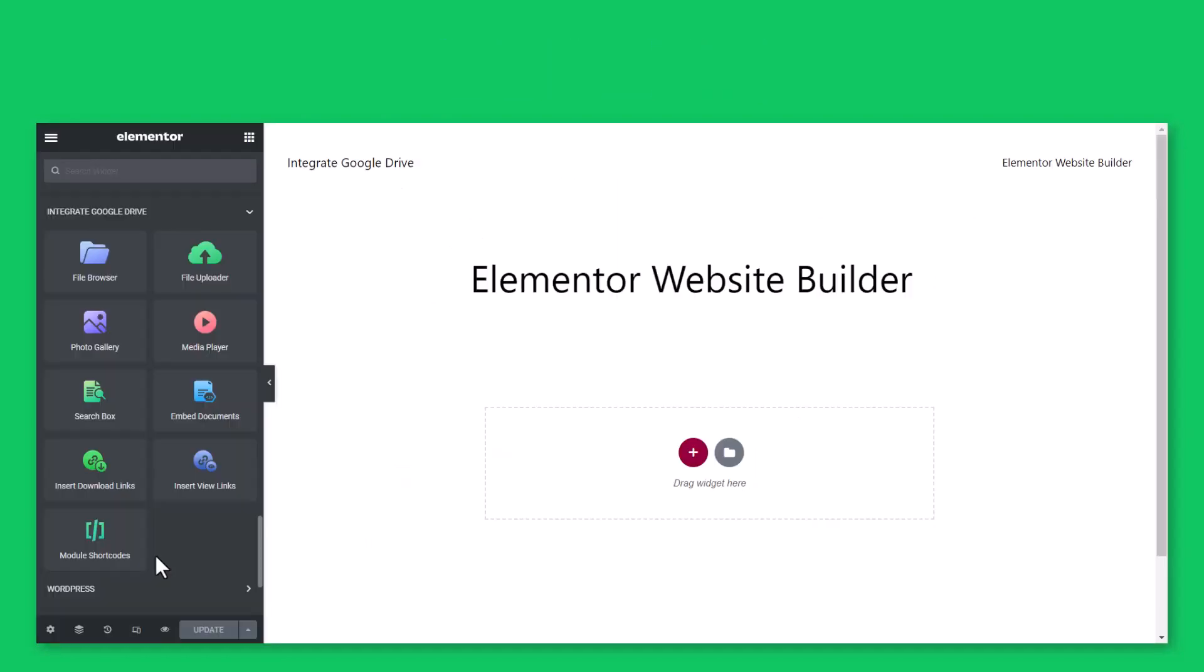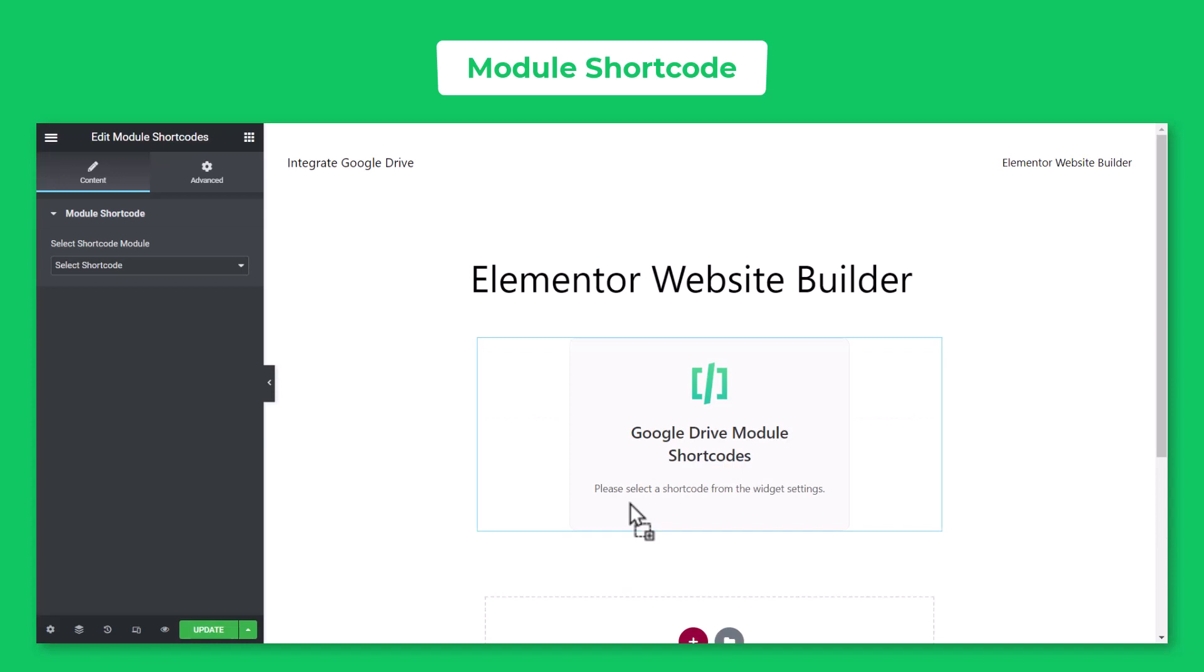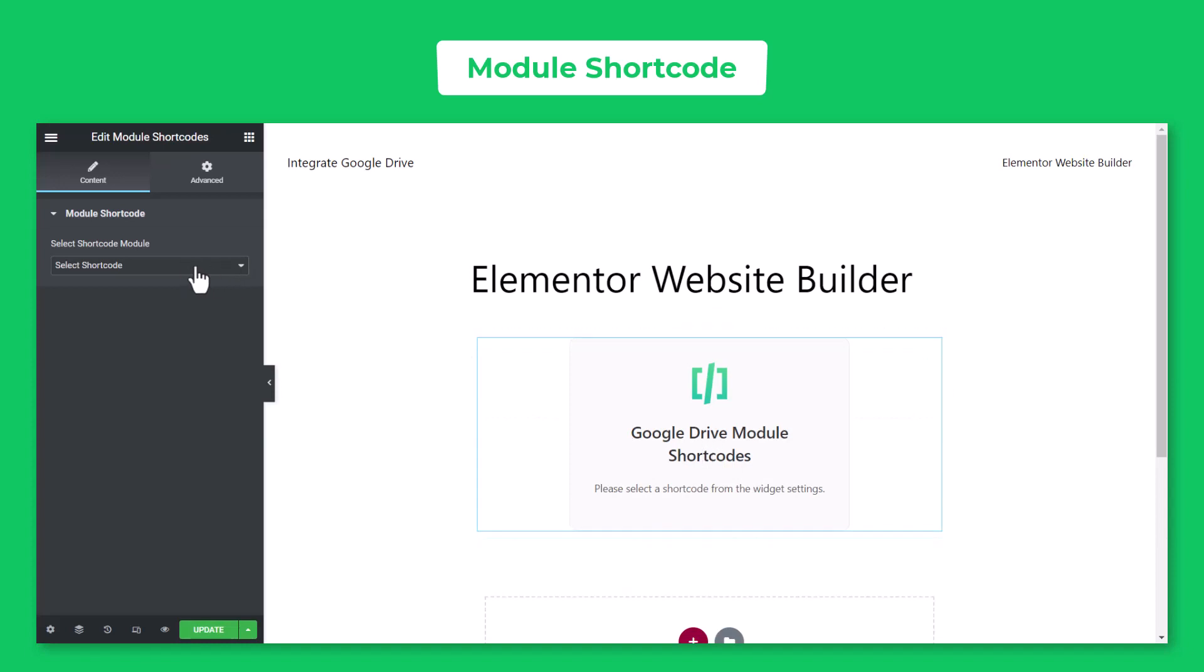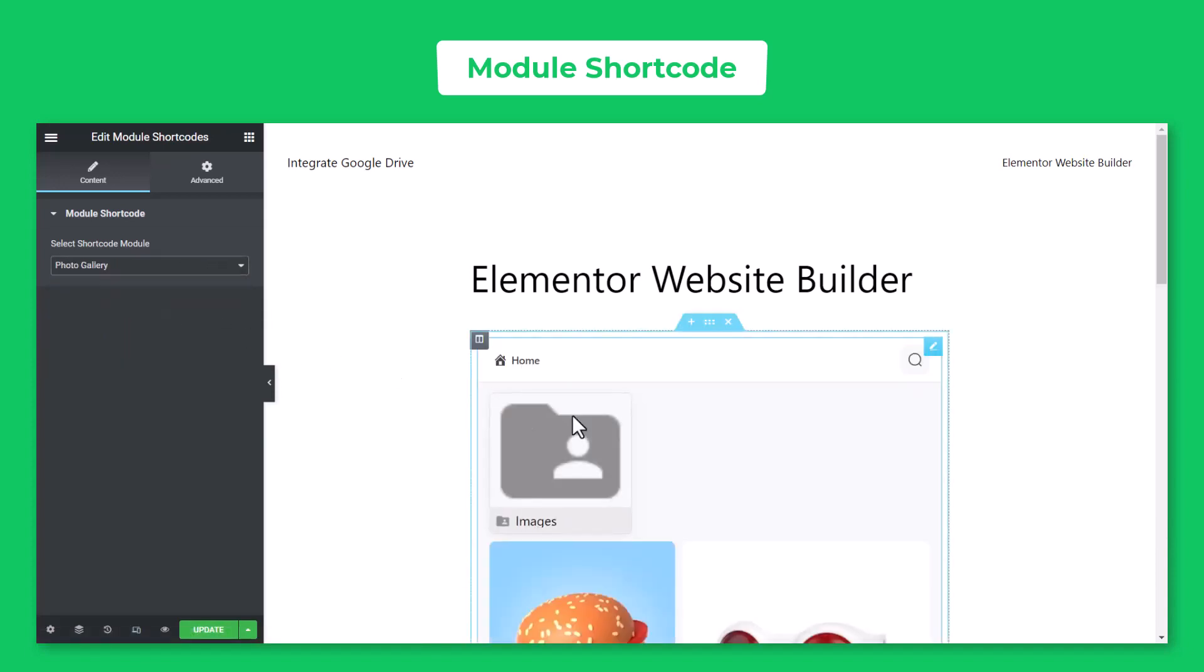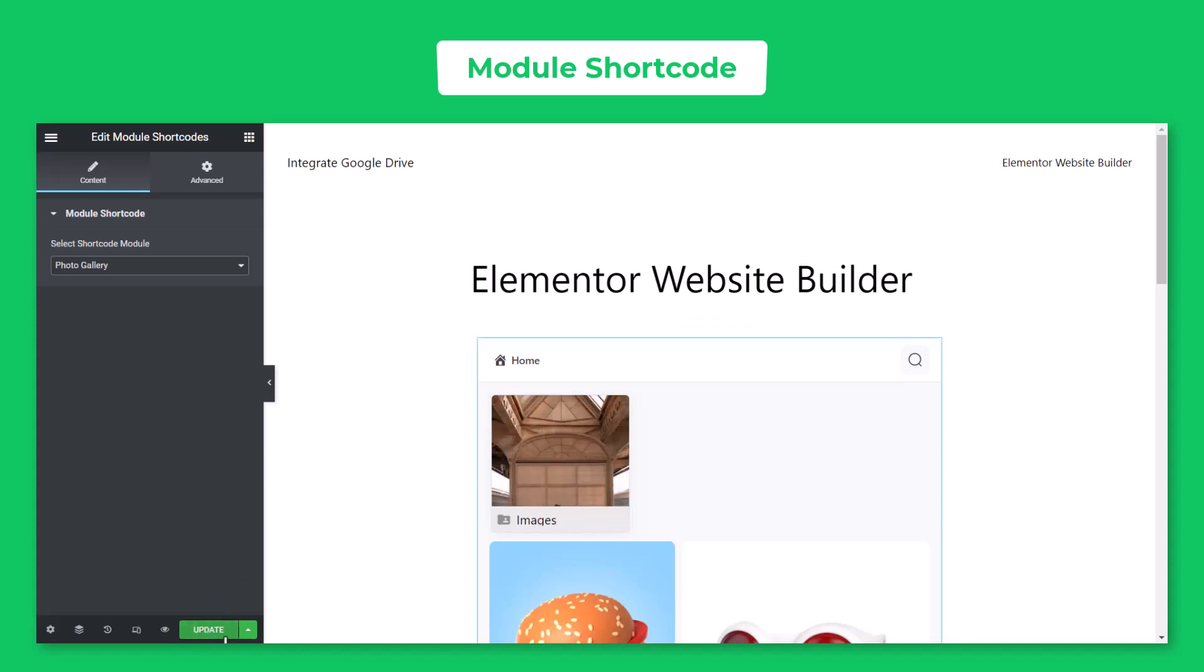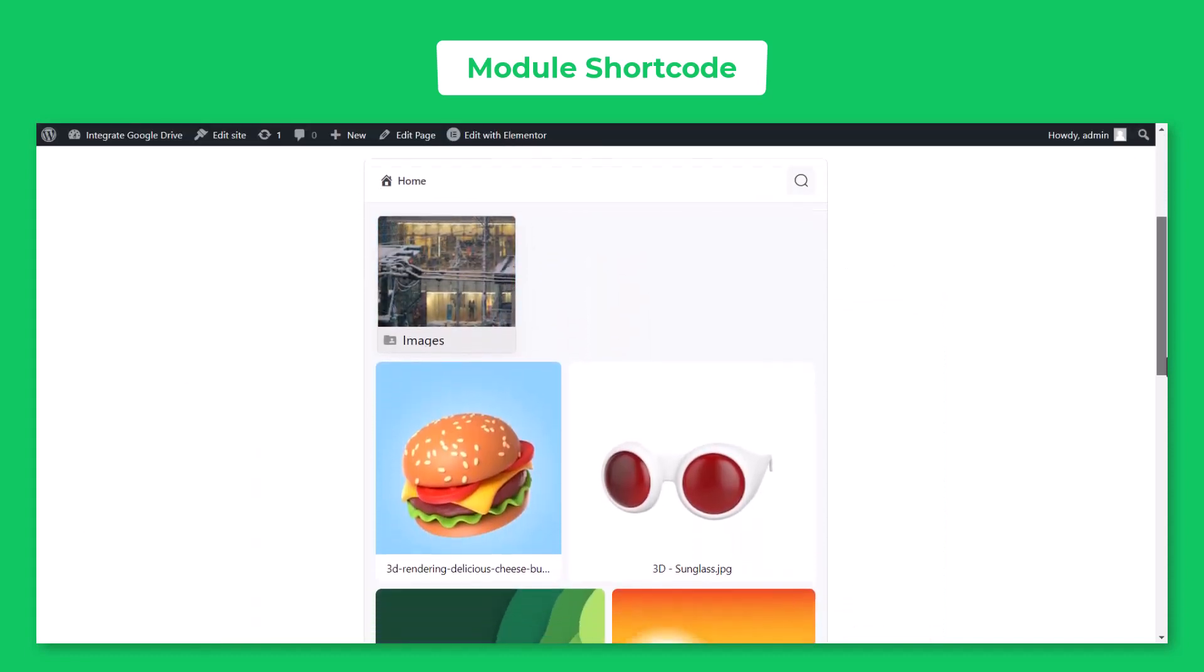You can also display pre-built modules by using Module Shortcodes. Click Module Shortcodes, select any previously created shortcode module, publish or update the post. Here is how the output will look like.